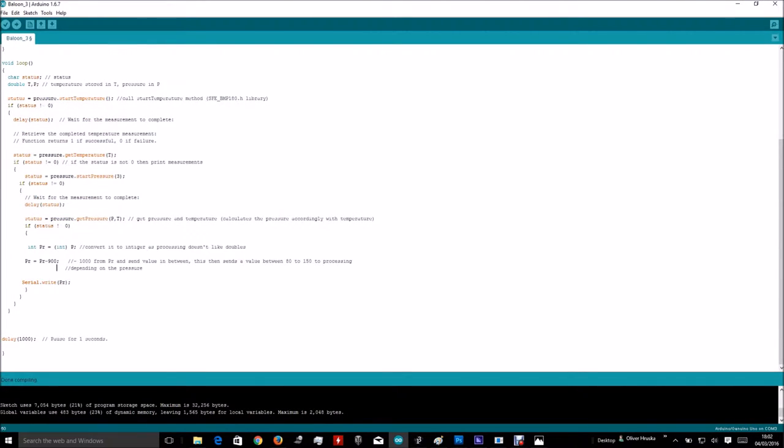Convert the double p to an integer because, well, processing doesn't like doubles. I had some difficulties getting the actual measurements from the Arduino to processing.